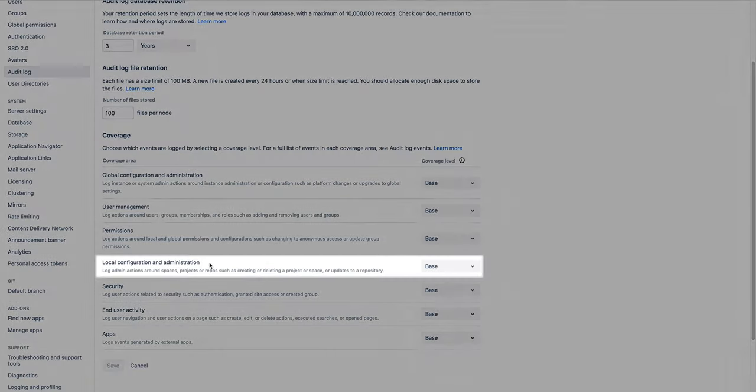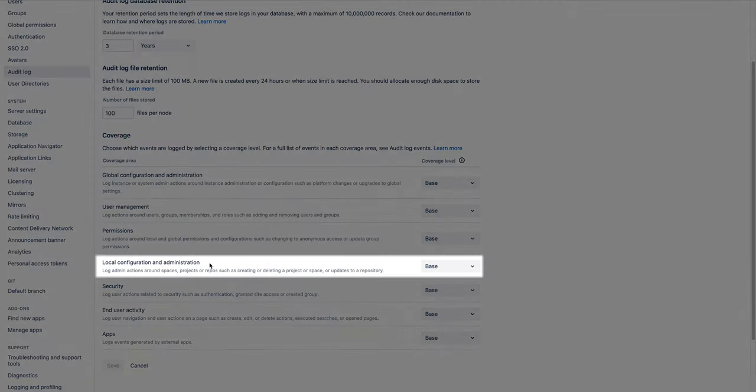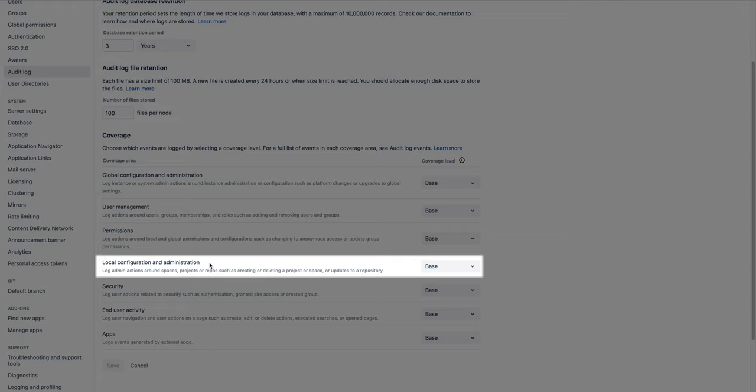Local configuration and administration logs events when admins change project or repository settings. For example, an event will be logged if an admin changes the number of minimum approvals for pull requests in a repository, which can be a compliance issue.